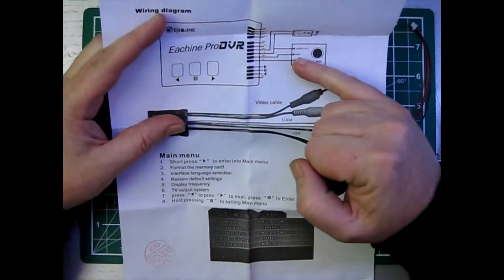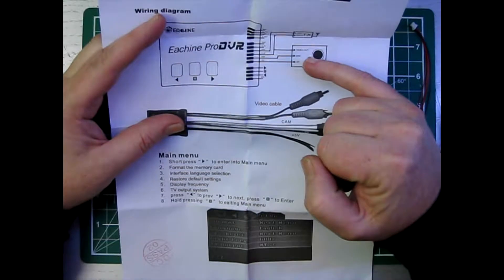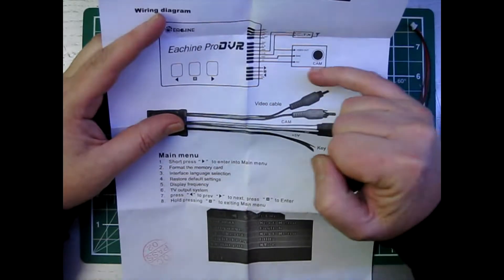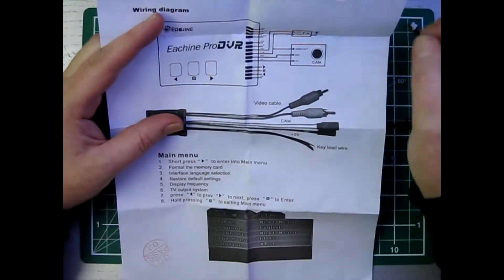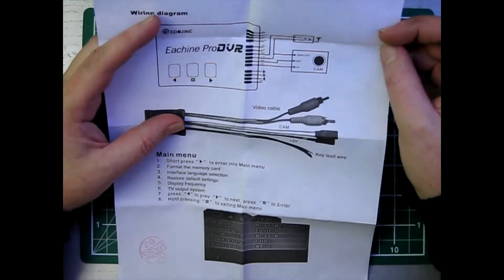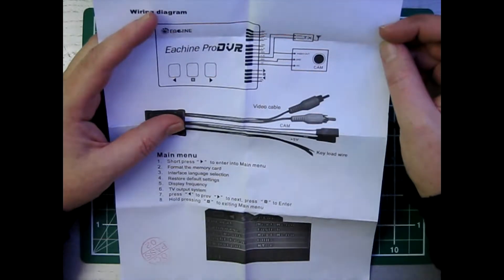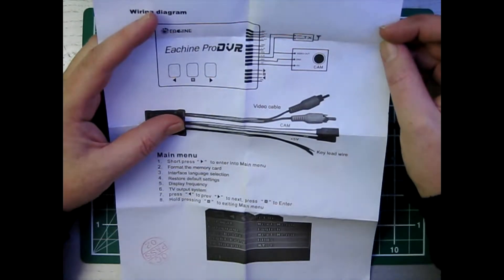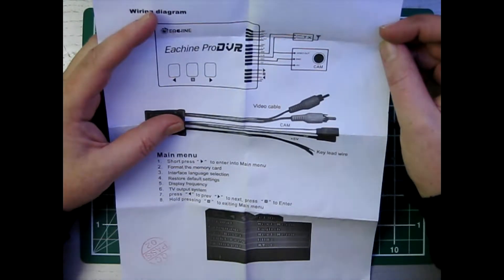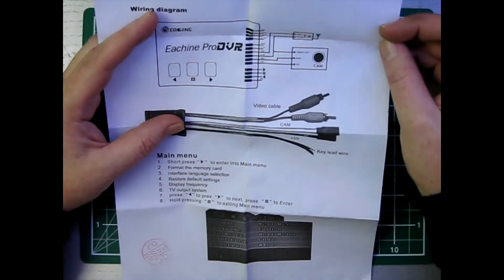So this is what I need to deal with: the ground, plus five, and video in. That should be all I need.